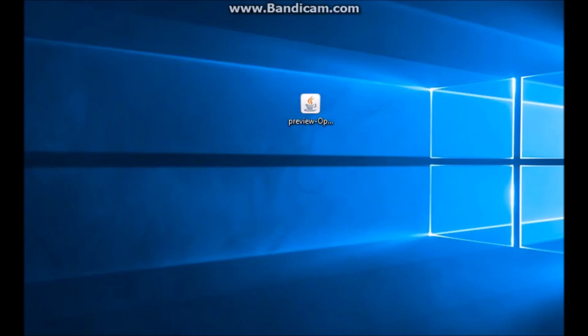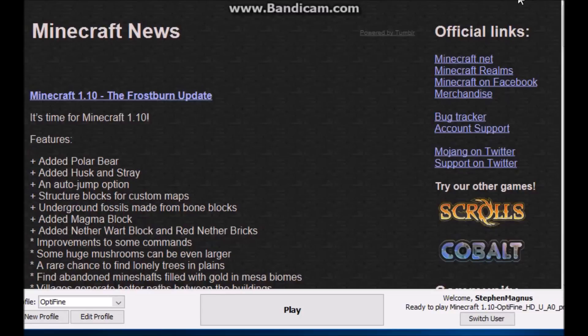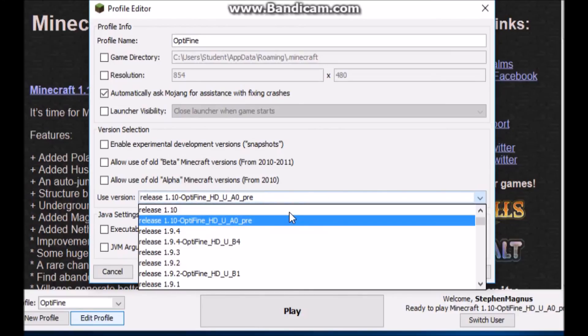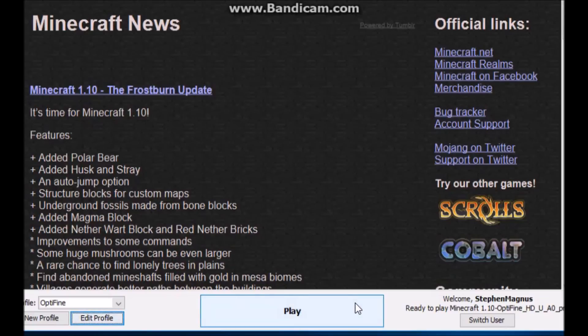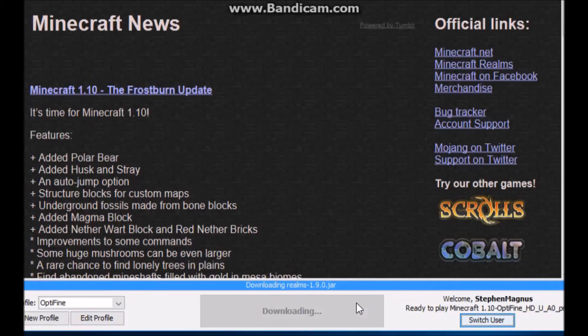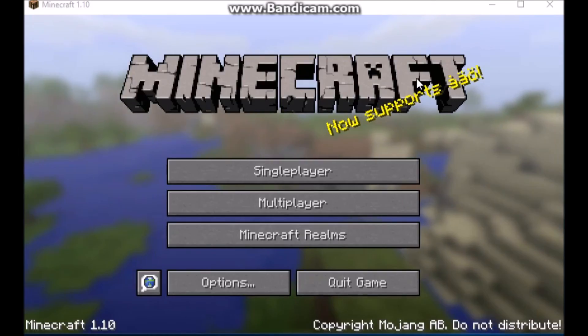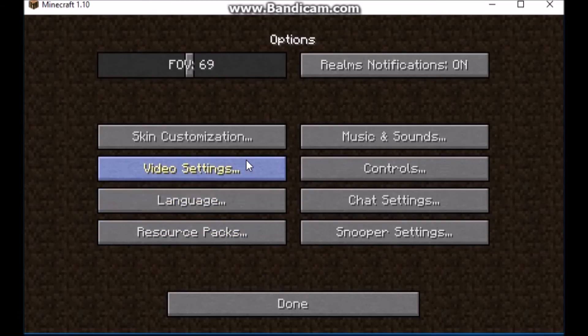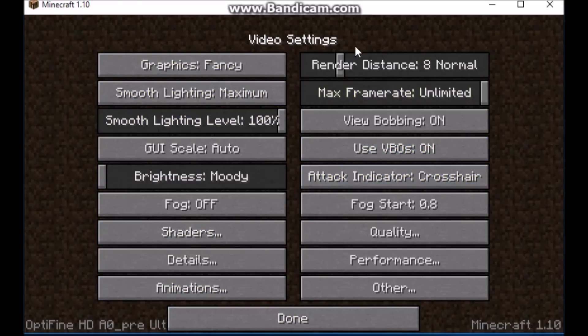Now we can open Minecraft back up again. Over here it says 1.10 Optifine. If it doesn't show that, just go to edit profile and choose release 1.10 Optifine. Now you want to click on the play button. Make sure Optifine has been installed — go to your options, then video settings, and you'll see all your Optifine settings.